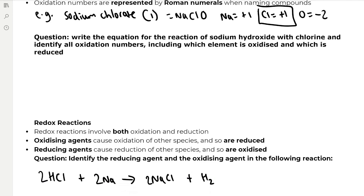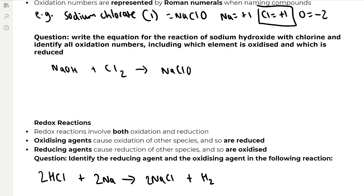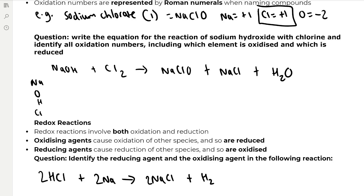Now a question: write the equation for the reaction of sodium hydroxide with chlorine and identify all oxidation numbers, including which element is oxidised and which is reduced. When you react sodium hydroxide with chlorine in cold dilute conditions, you form sodium chlorate(I), NaClO, and also sodium chloride and water. Setting out the oxidation numbers: in NaOH, sodium is plus one, oxygen is minus two, and hydrogen is plus one — these add to zero, confirming it is neutral. Cl₂ is zero because chlorine is a single element on its own.